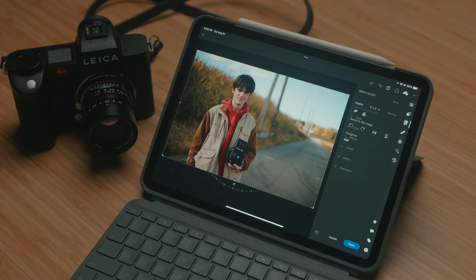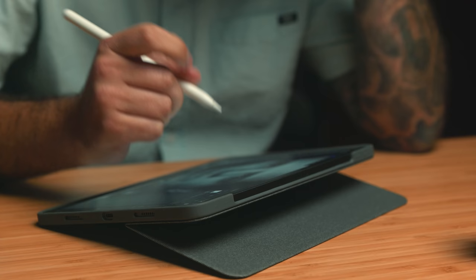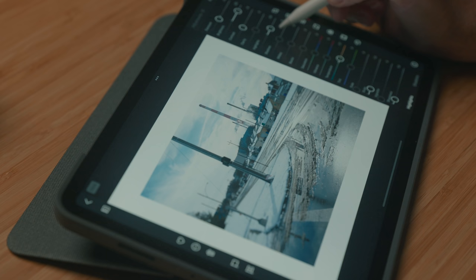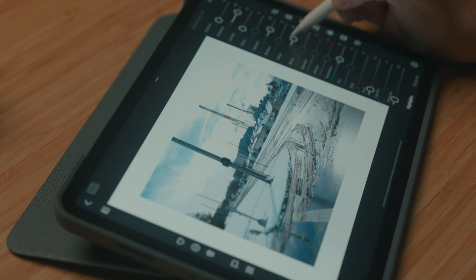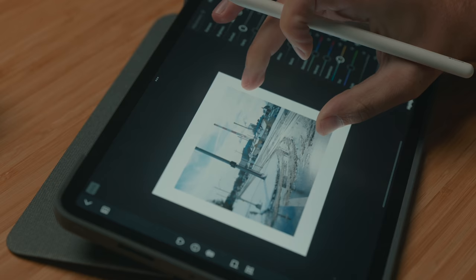Today we're going to look at some editing apps on the iPad, specifically apps that you can edit raw files in and take full advantage of that raw file. I have a few different apps here I'm going to mention and I use each of these for different reasons, so I'll explain why I use each app and what their use case is, and hopefully by the end of this you'll be able to see whether or not editing on an iPad could fit into your workflow.